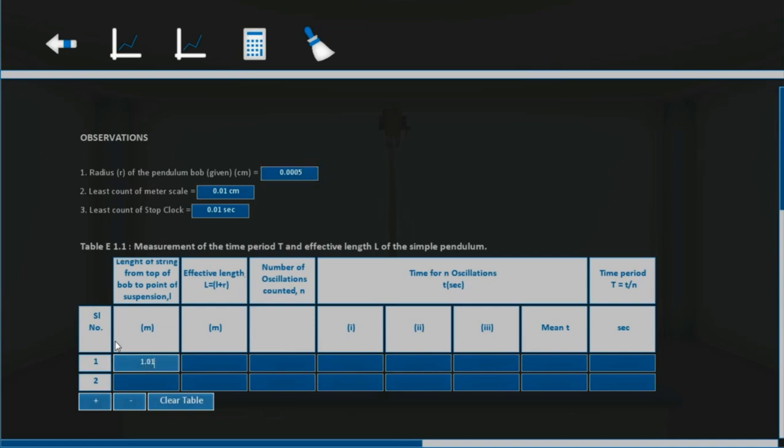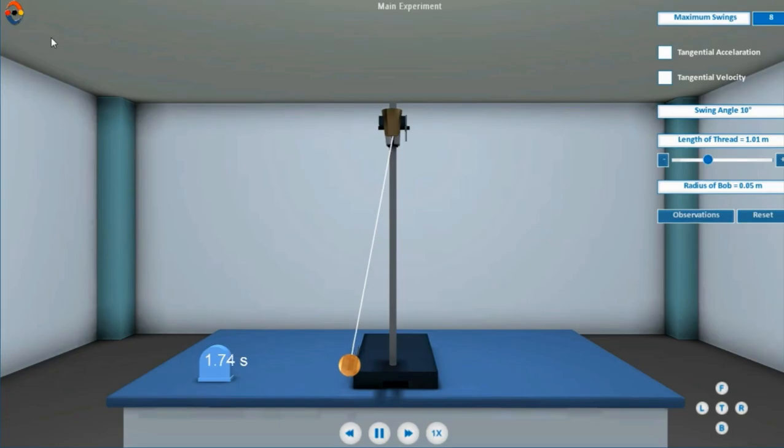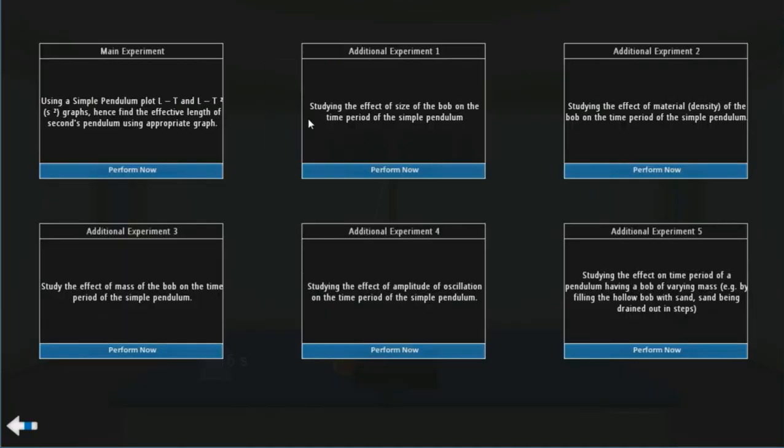Here the effective length is equal to length of thread added to radius of bob. Go to the main menu and click on additional experiment icon to explore more.